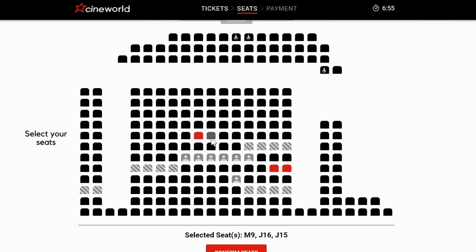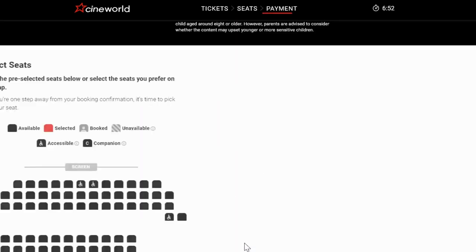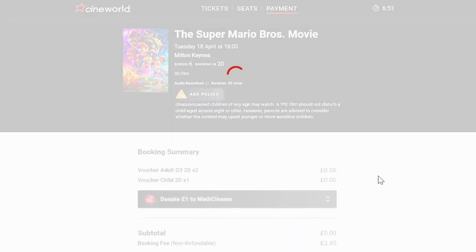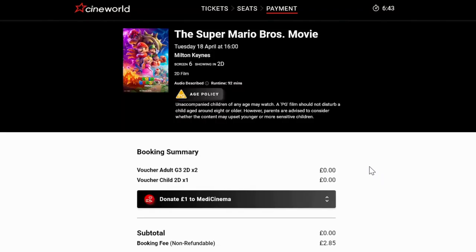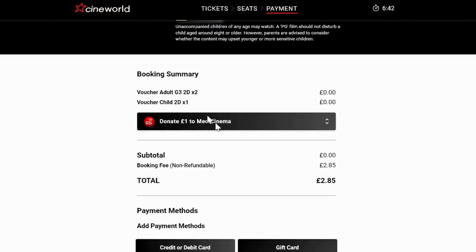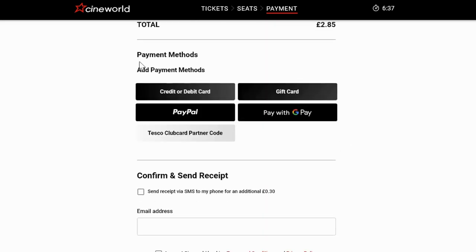Select your seats. You will see that all vouchers have been applied to your booking. You will also see the total booking fee payable. To pay the booking fee, select your payment method out of the options available.